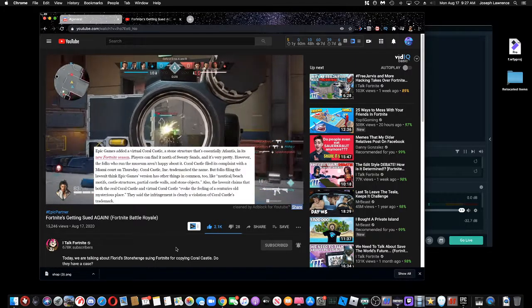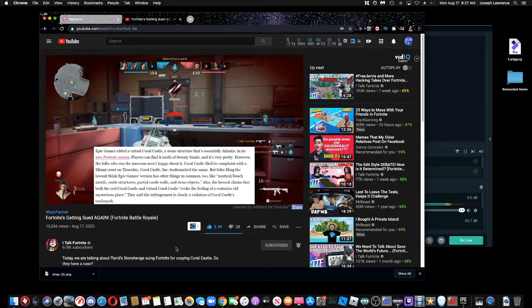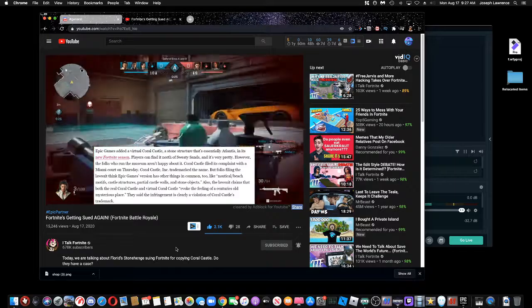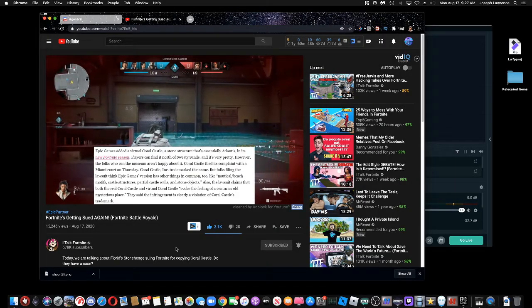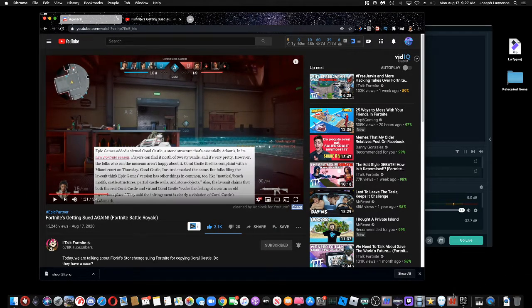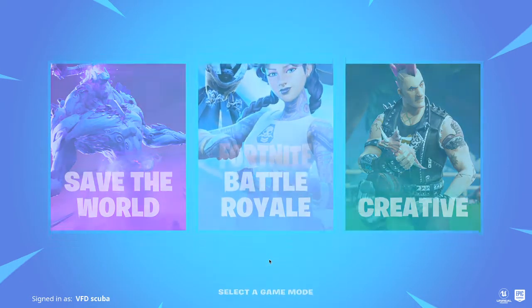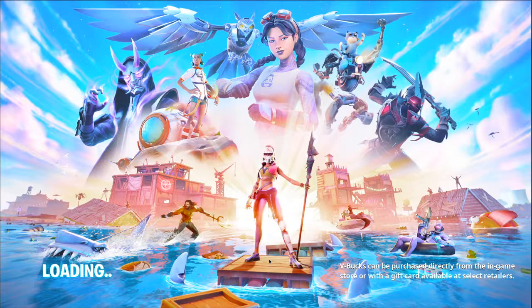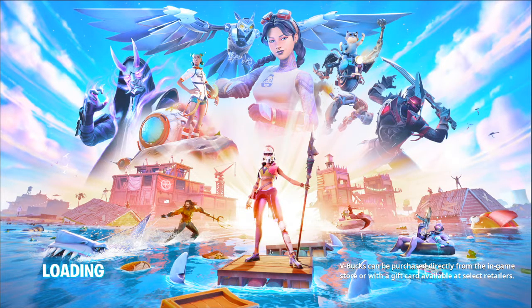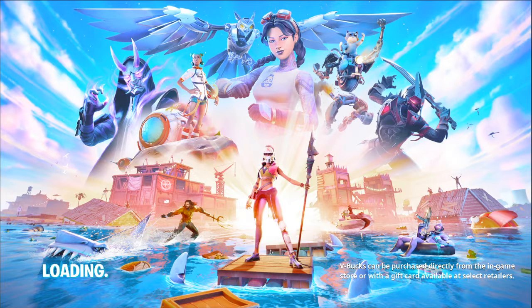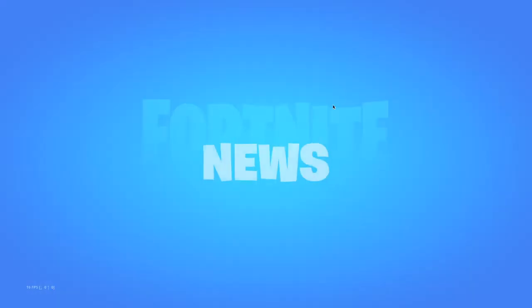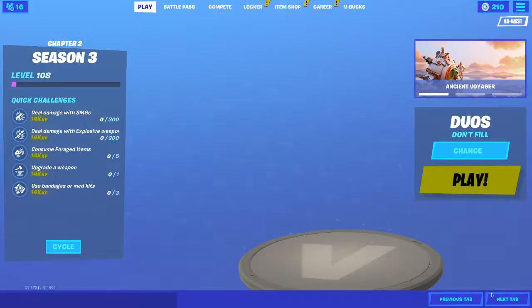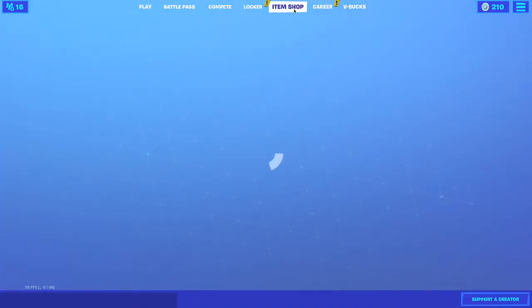Epic Games added a virtual Coral Castle, a stone structure that's essentially Atlantis, in its new Fortnite season. Players can find it north of Sweaty Sands. Alright, so yeah, apparently Fortnite's getting sued for using the name Coral Castle in this new season. Alright, yes, Dio came out.